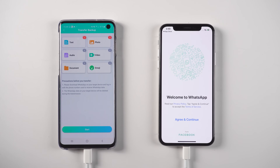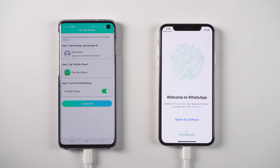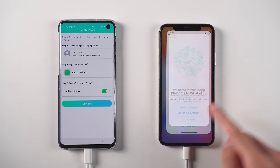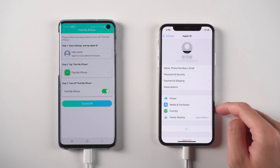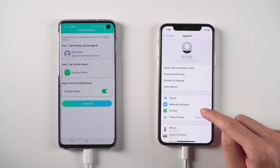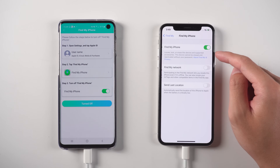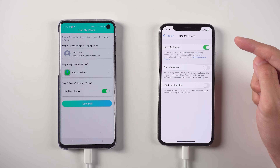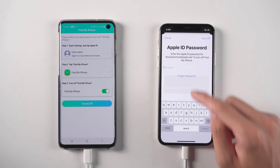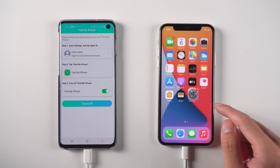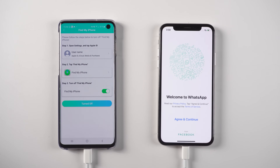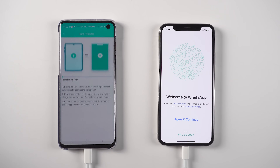Tap Start and it will alert you to turn off Find My on the iPhone. Once done, tap Turn Off on the Android phone.